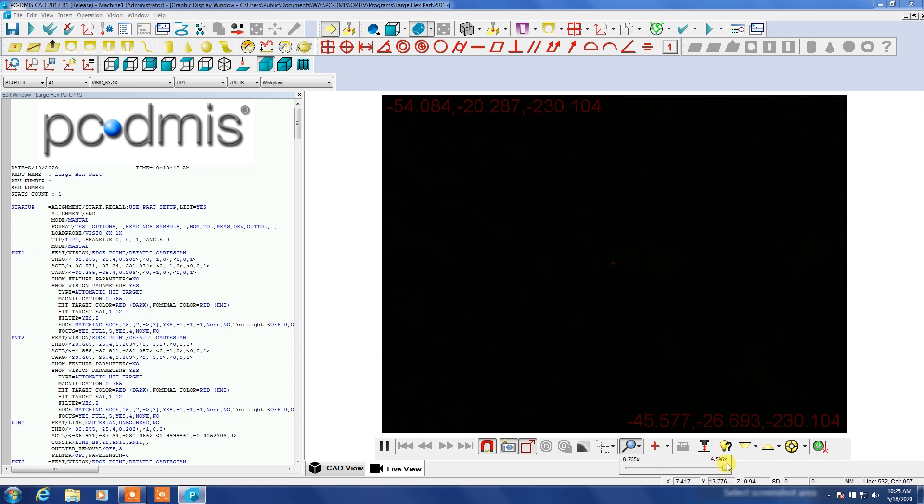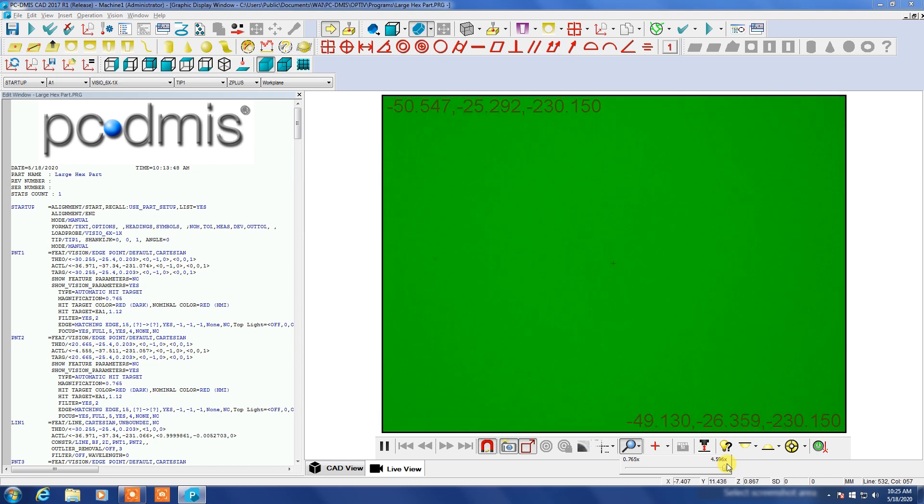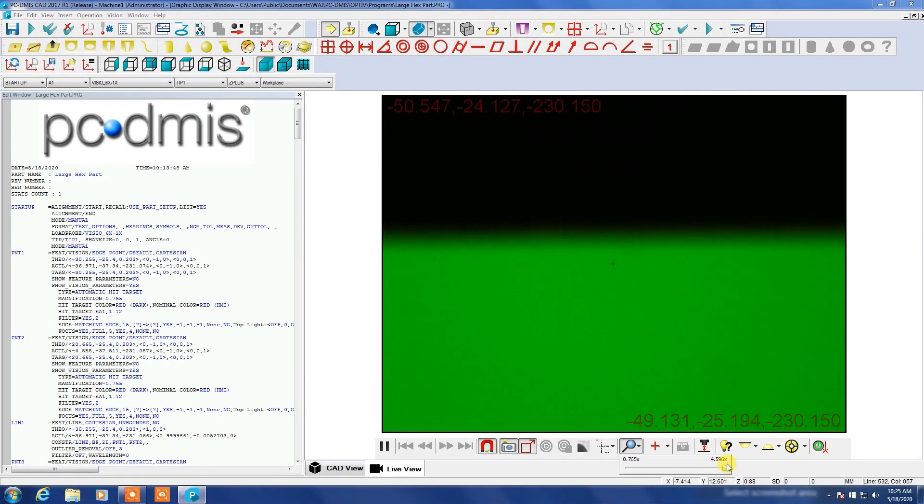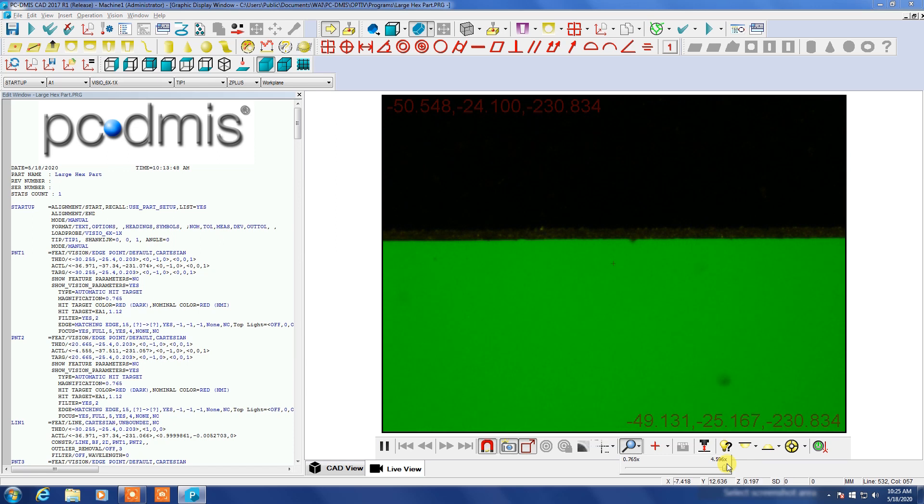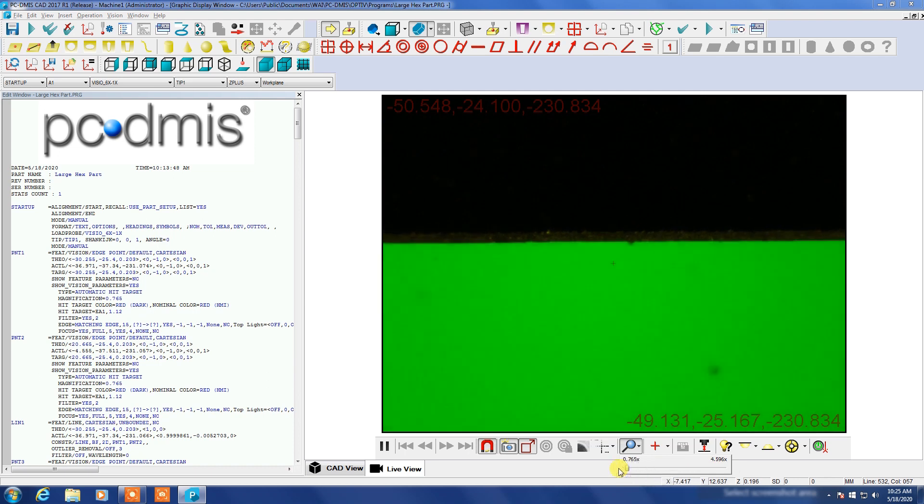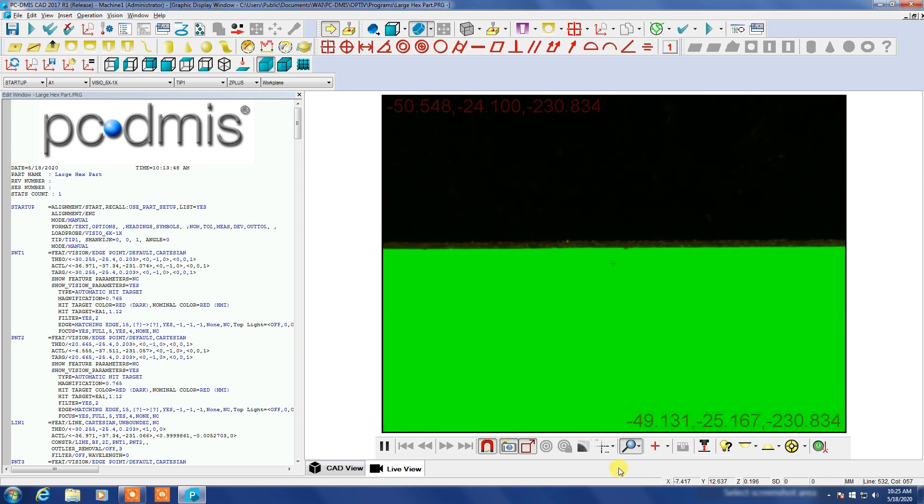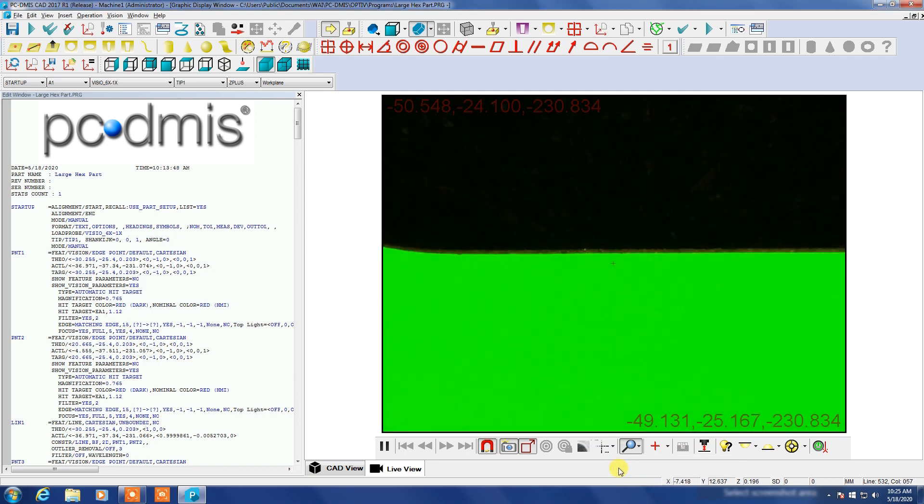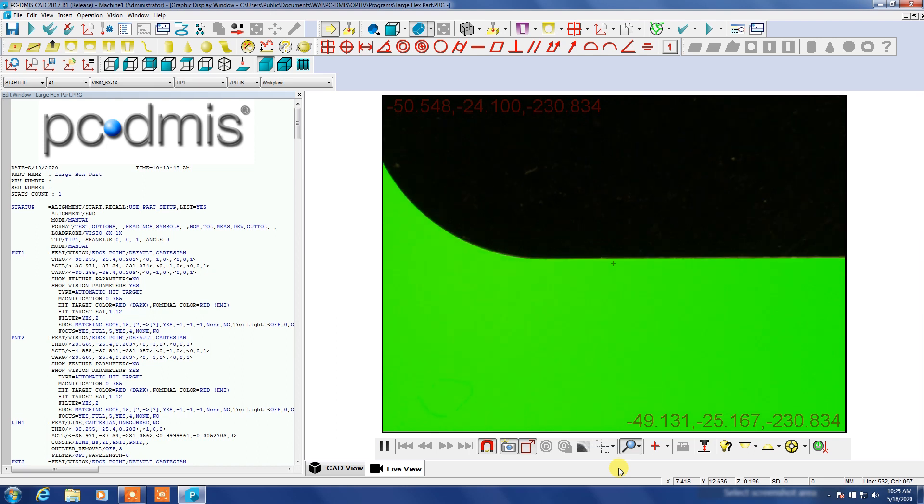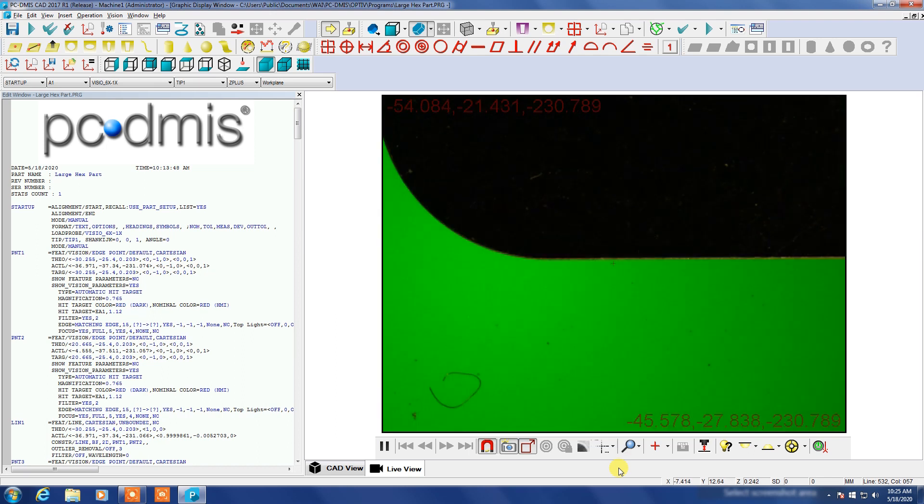You can also magnify here so depending on the optic you have, in this particular case we have a 6x optical zoom and then there's another I don't know, 50x of digital zoom for a total of something like 200x so you can really work your way down.